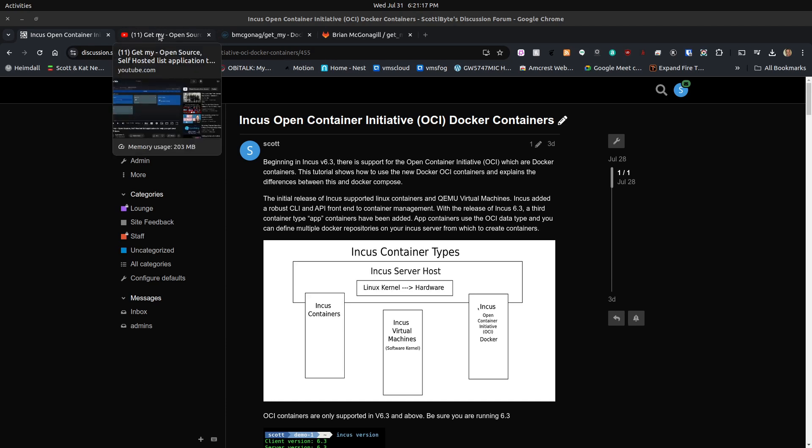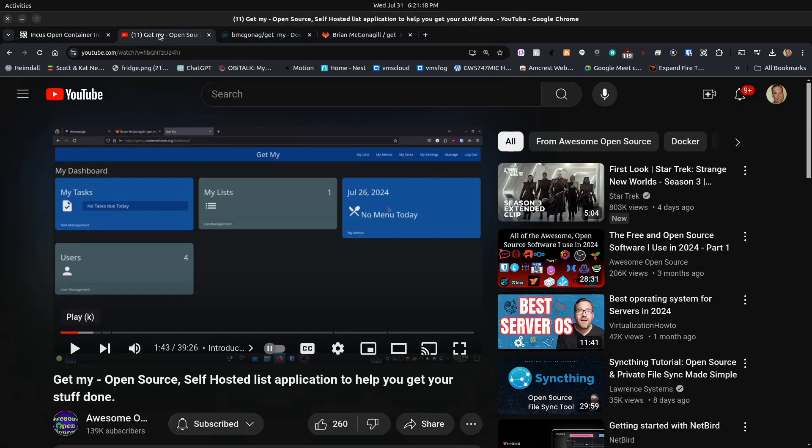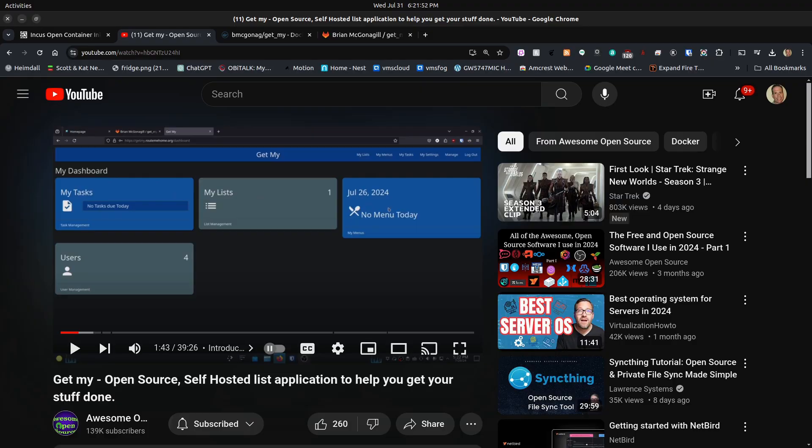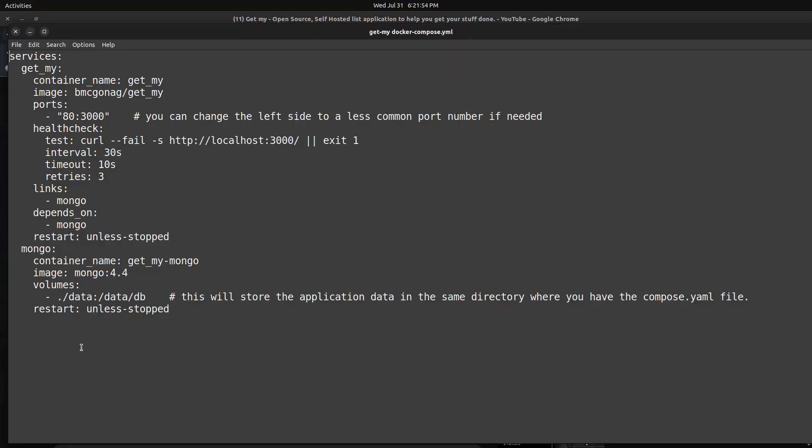The reason for that is because just a couple of days ago, Brian at awesome open source decided to present an application that he's been writing, which he calls GetMy, an open source self-hosted list application to help you get your stuff done. This was an application that he wrote for his family members that handles things like shopping lists and tracking tasks like the chores his kids are doing. I was looking at this application, which he presented hosted with a Docker Compose file.